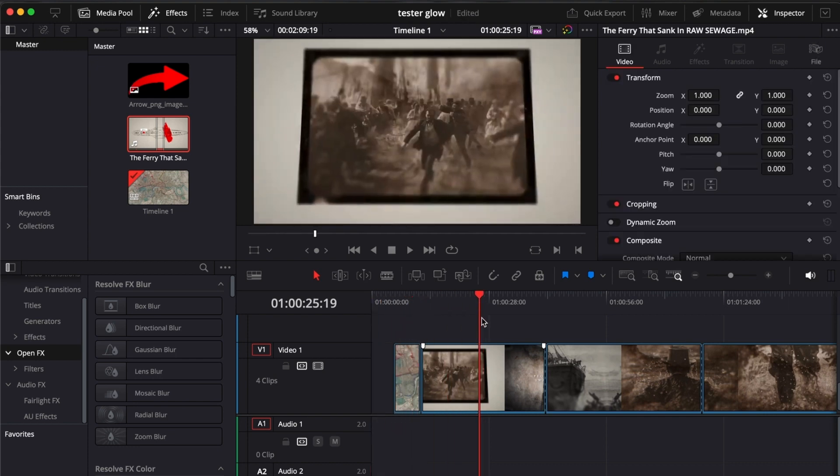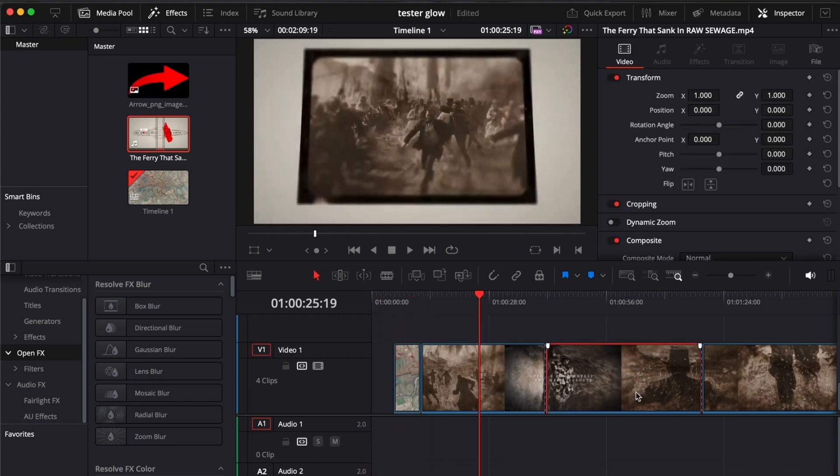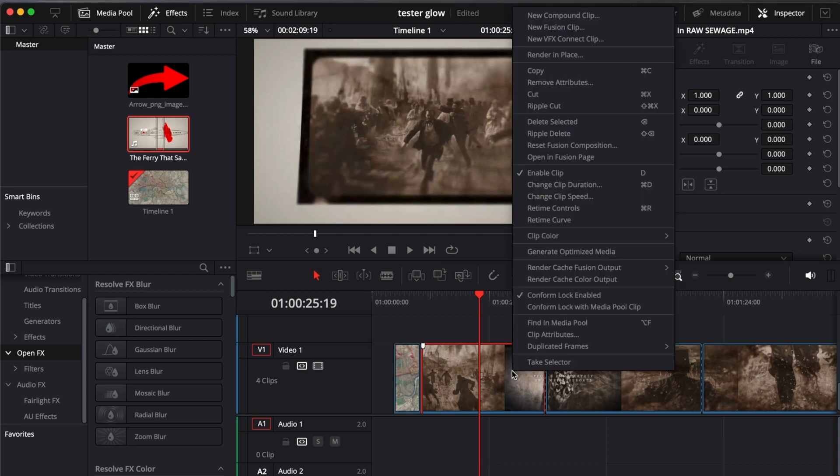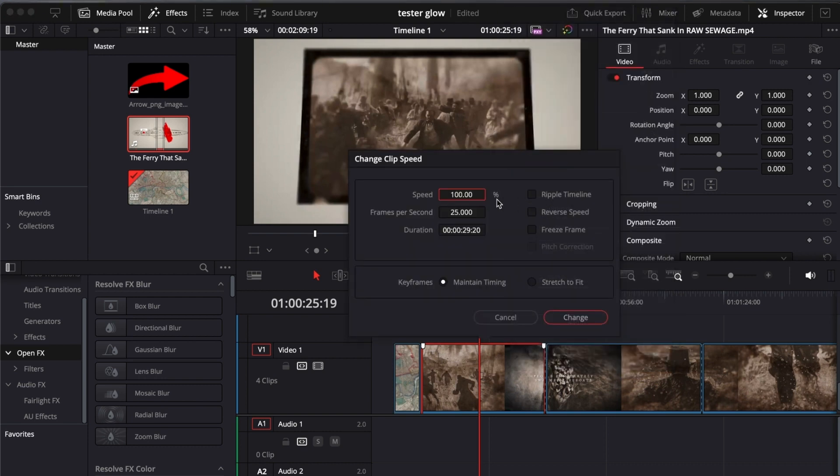Cut them into pieces that you want to slow down. For example, we want to use this clip right here and slow it down. All we have to do is right-click and then change clip speed.